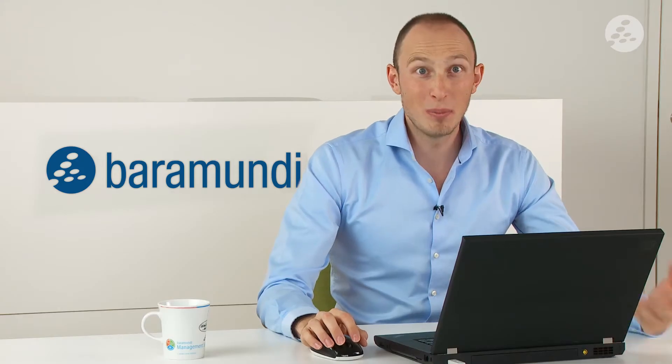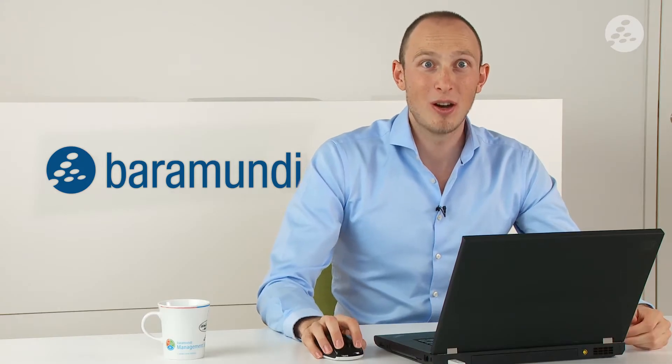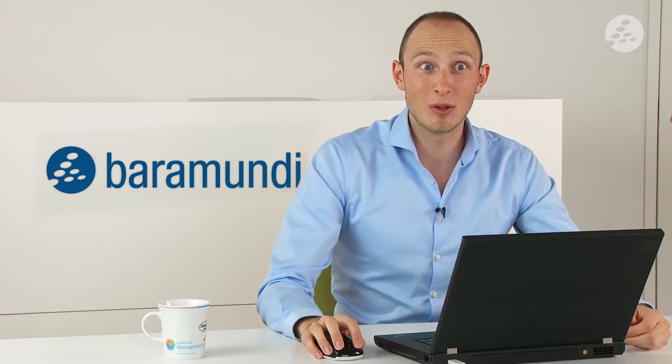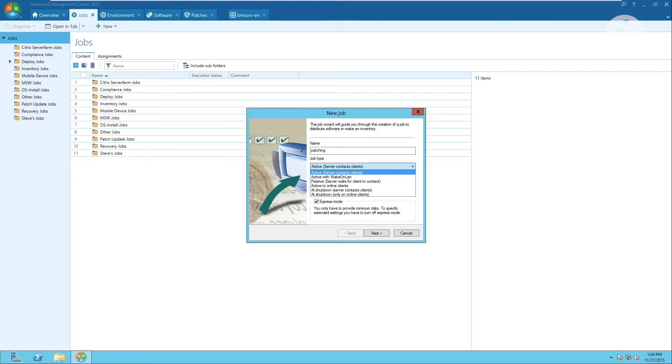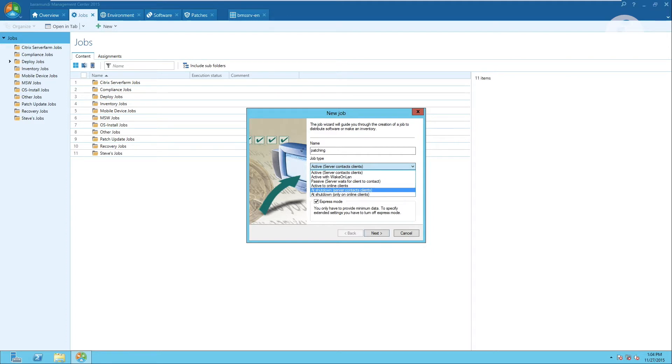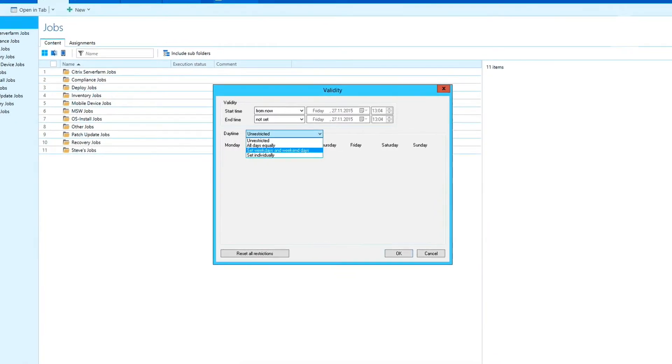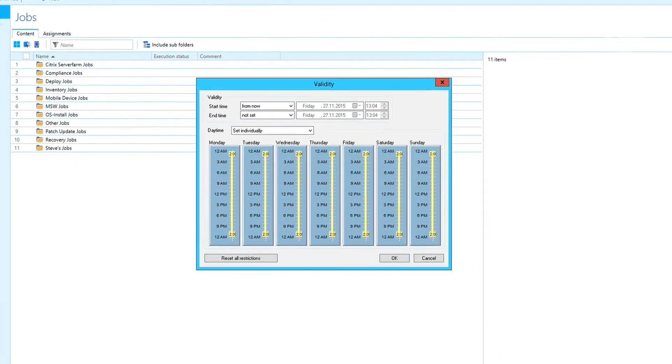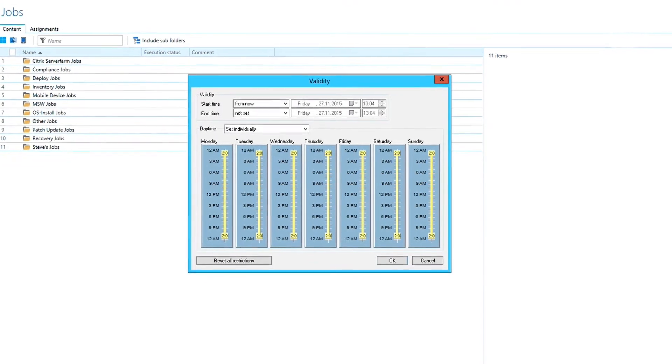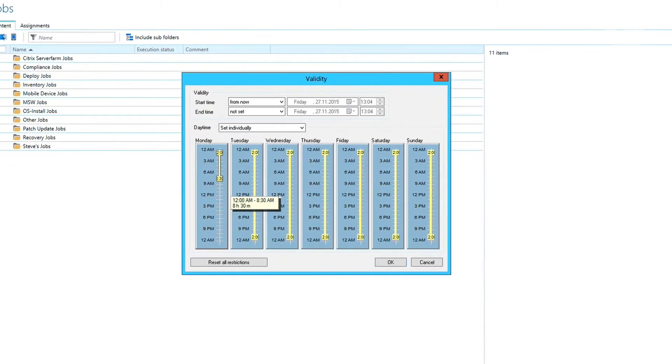The deployment methods are highly configurable. After giving the job a name you can select your main deployment methods. This can be anything from patching at night to wake on LAN, addressing active clients or performing patching at shutdown. What you can also do is set certain time frames when patching is not supposed to take place, for example during standard office hours from most workers in order not to disturb them.